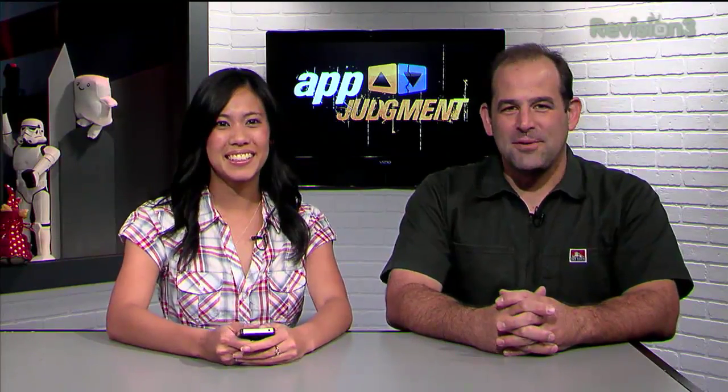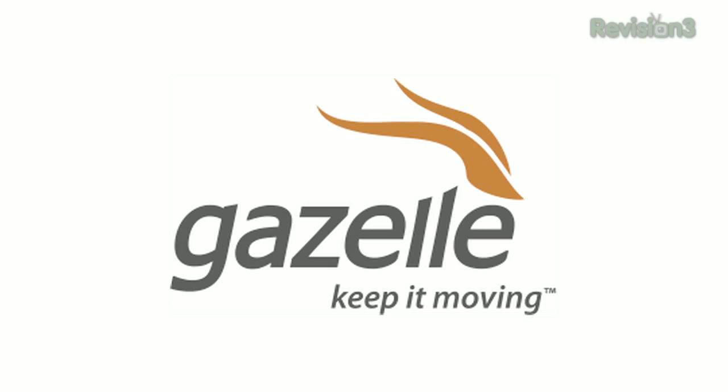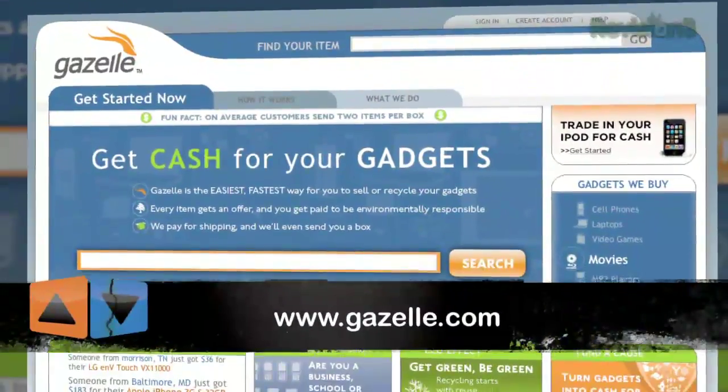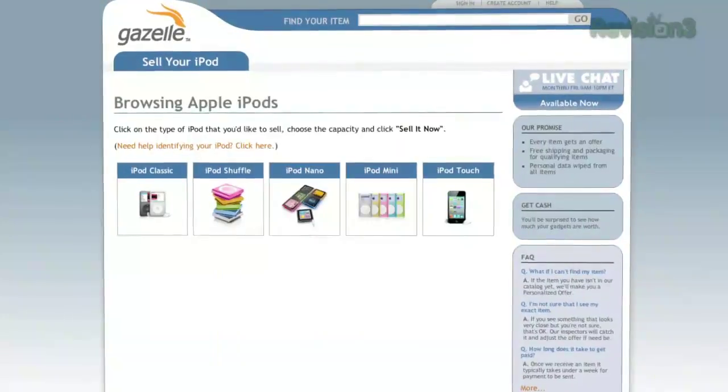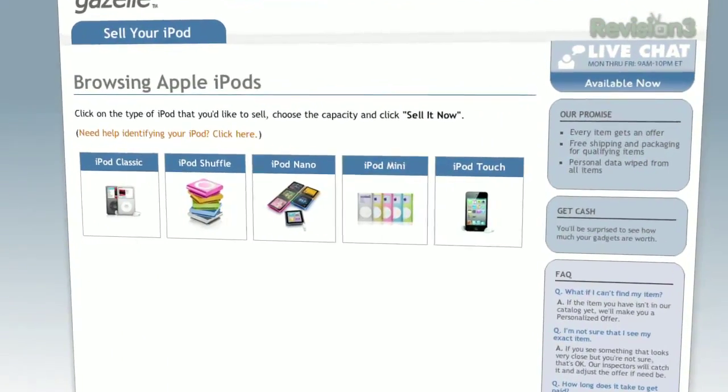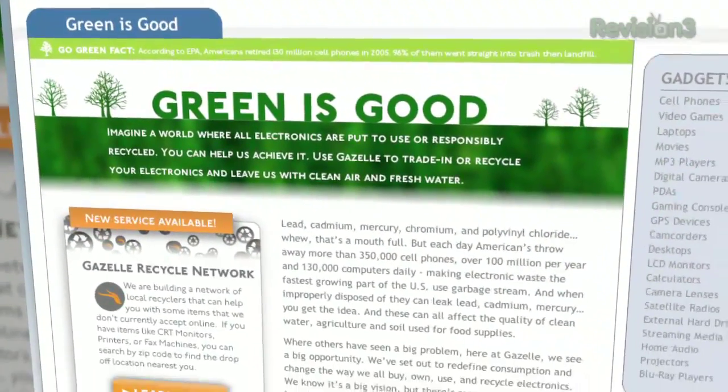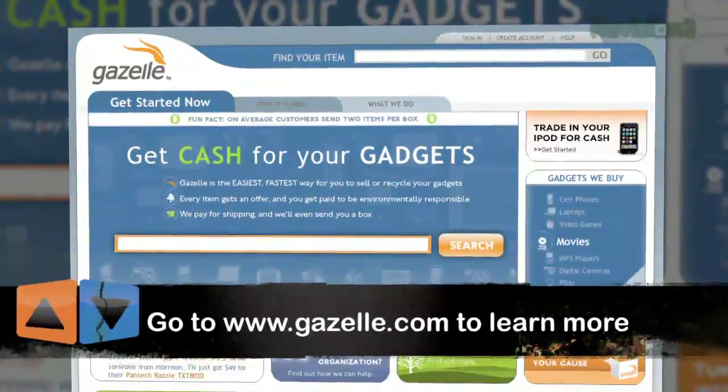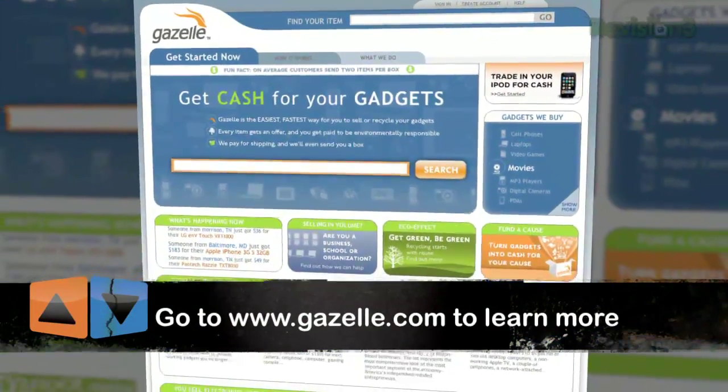This episode of App Judgment is brought to you by Gazelle, the fastest and easiest way to sell and recycle your gadgets. How about selling your electronics on Gazelle? 300,000 products from over 20 different categories. Unlike some sites, shipping is taken care of — it's free on all items of value, and in most cases they'll even send you a box. If you're thinking about green, Gazelle makes all of their recycling partners adhere to strict policies: no exports, no landfills, and tons of data security standards. Gazelle.com — it's a great way to get cash to upgrade to the latest iPhone or Android phone. Please support App Judgment by supporting our sponsor, Gazelle.com.